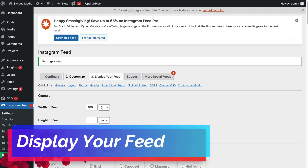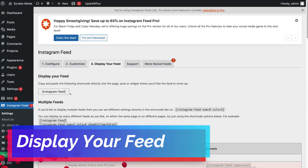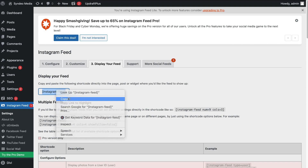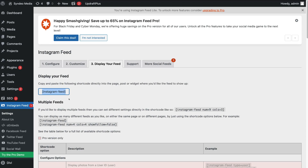Now head over to Display Your Feed. This is where we can copy the Instagram feed shortcode by highlighting it, right-clicking, and selecting Copy. We can now embed this shortcode directly onto our website pages to display our Instagram feed. If you want to display multiple feeds, you can customize your shortcode based on different photo numbers and number of columns.